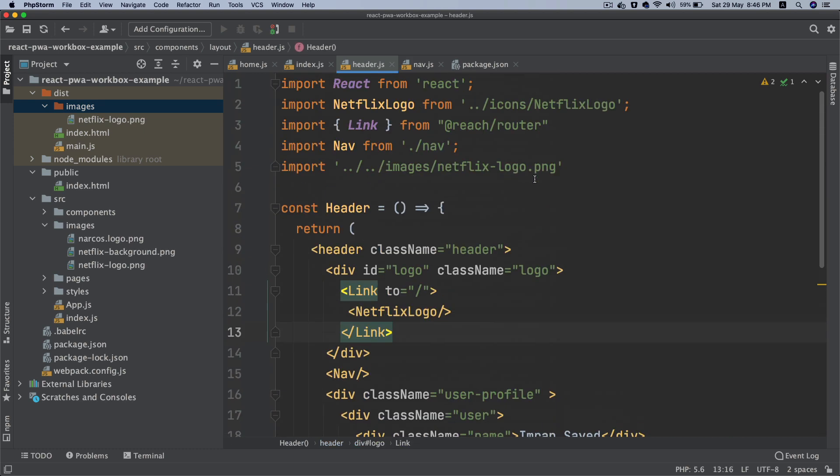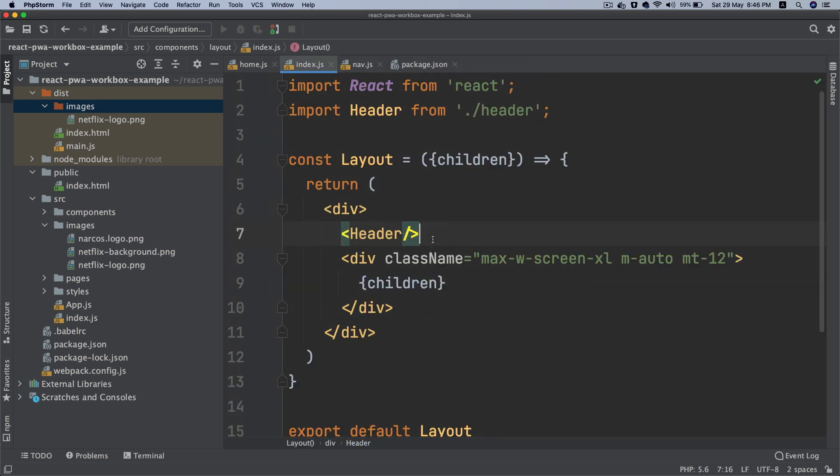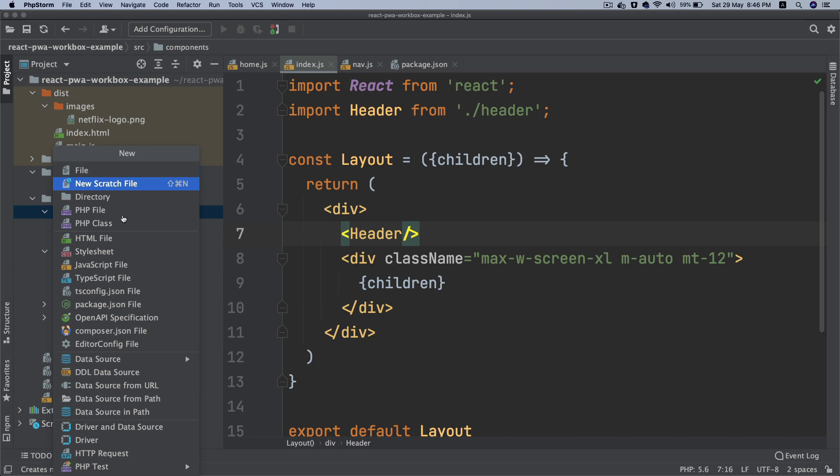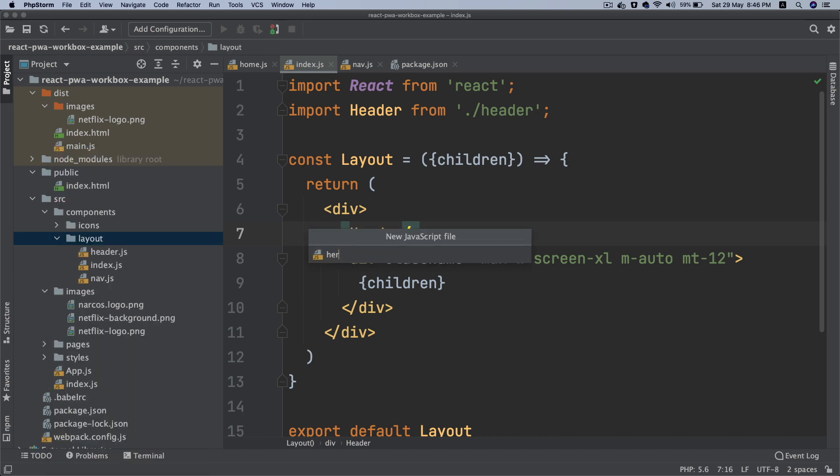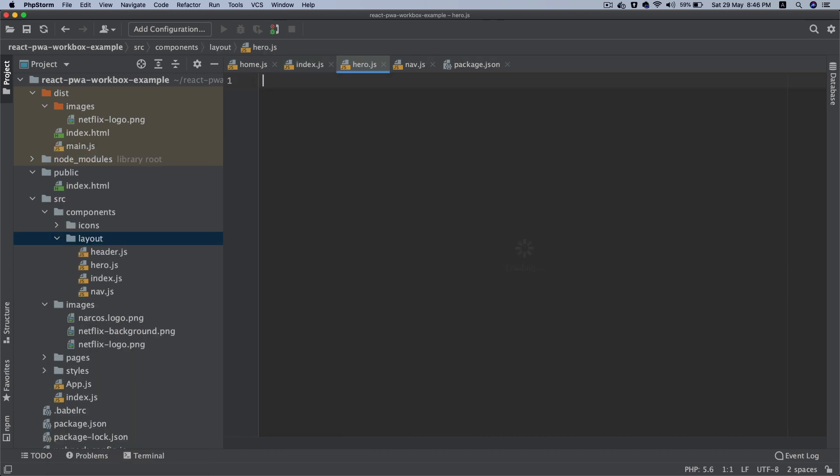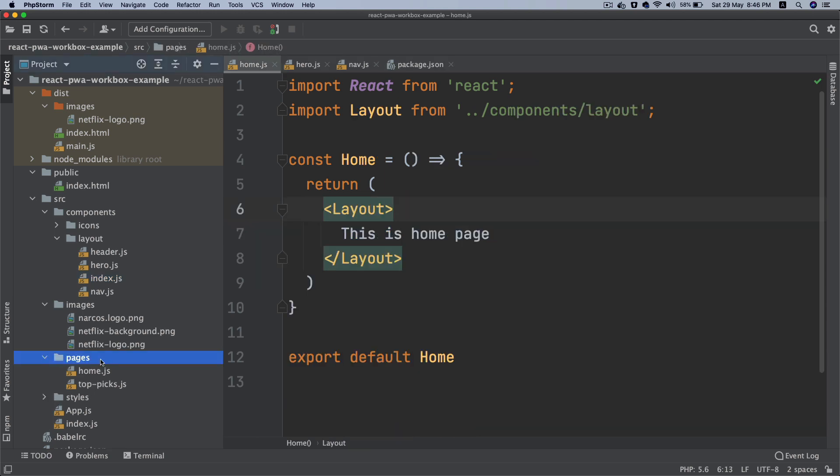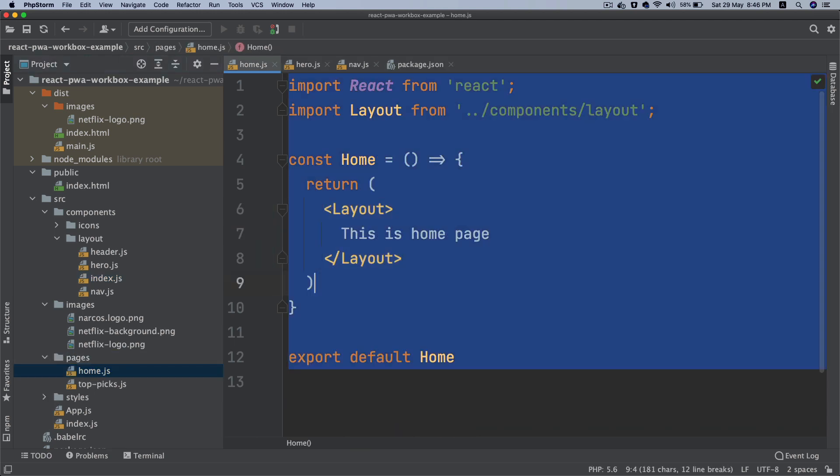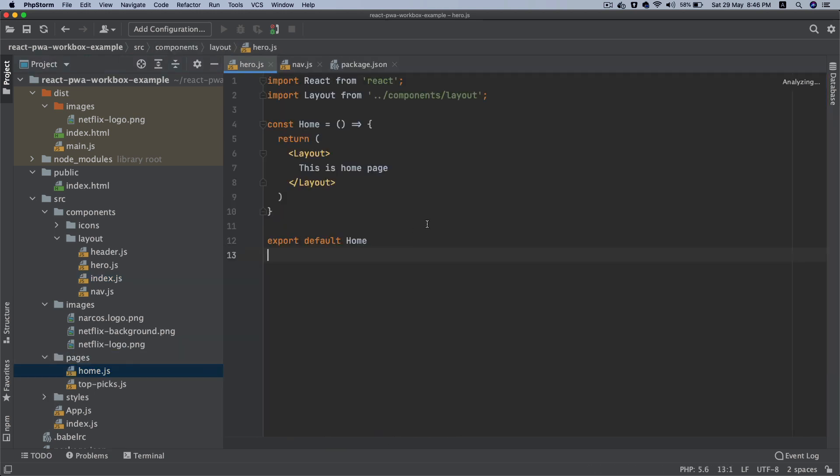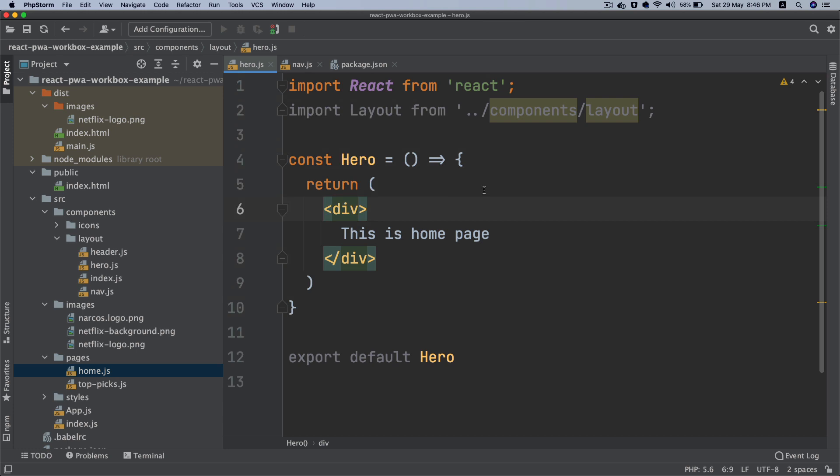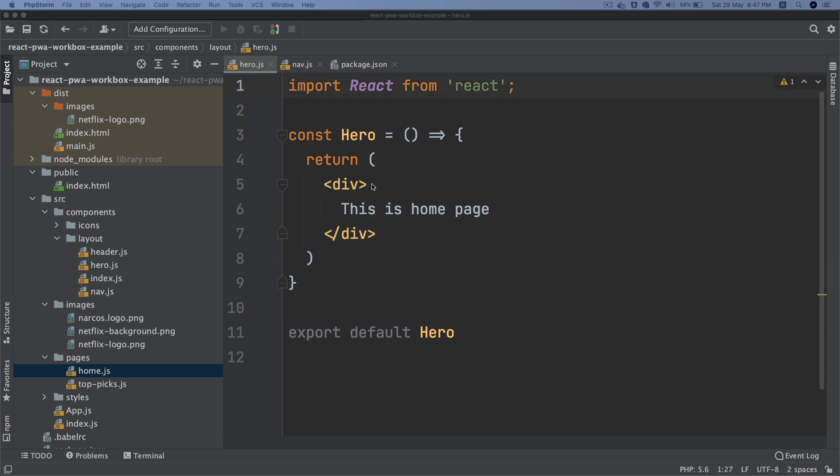Next thing I want to do is add the hero section. Header is ready, we can close the header. We need to create another component called Hero because it's going to be on all the pages. That's why I'm keeping it inside of layout. I'm just going to copy this and paste it here.